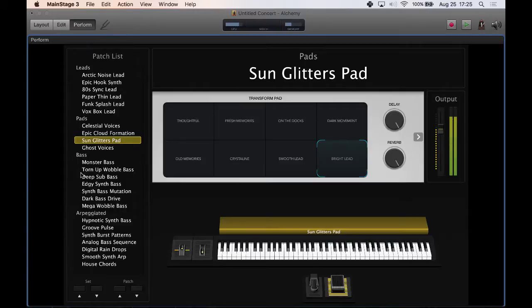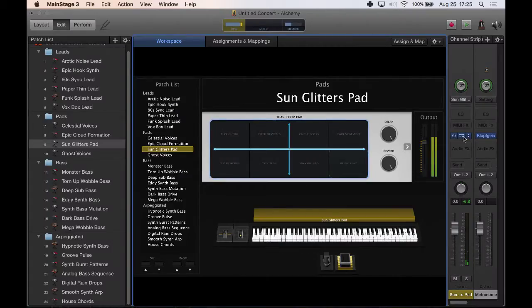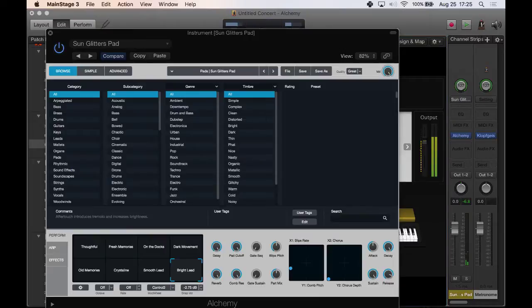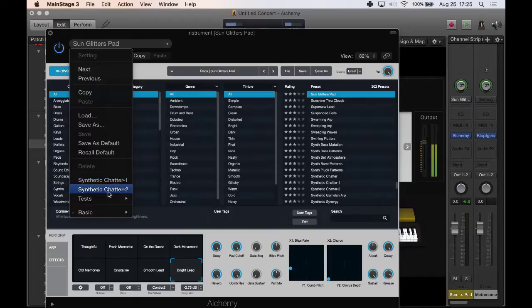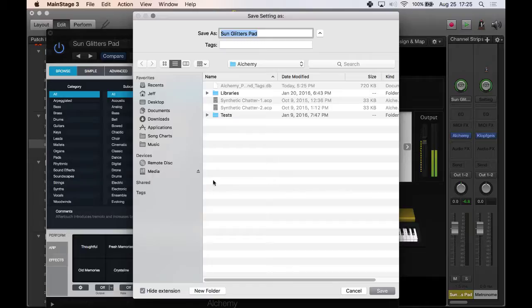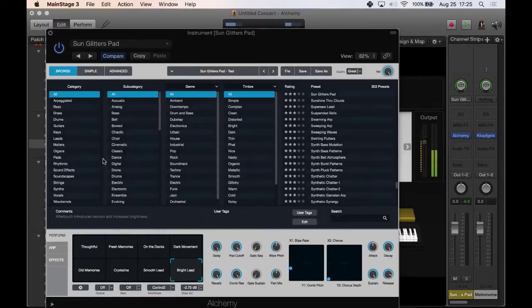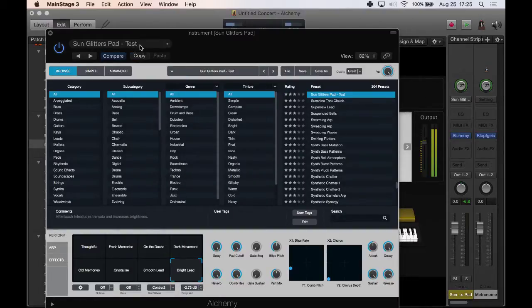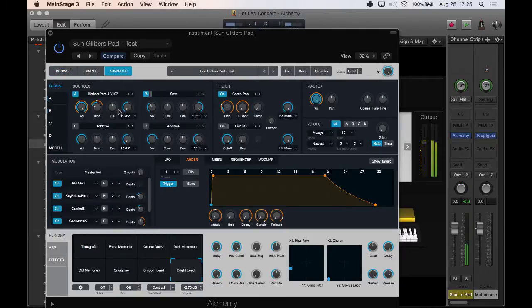And then come back here to edit again I can open this up. Let's say I want to, I really like this but I want to work with it. What I can do is I can click on this and I can go to save as. I can save it as a new alchemy setting here and I can come down here into advanced and I can start tweaking things.